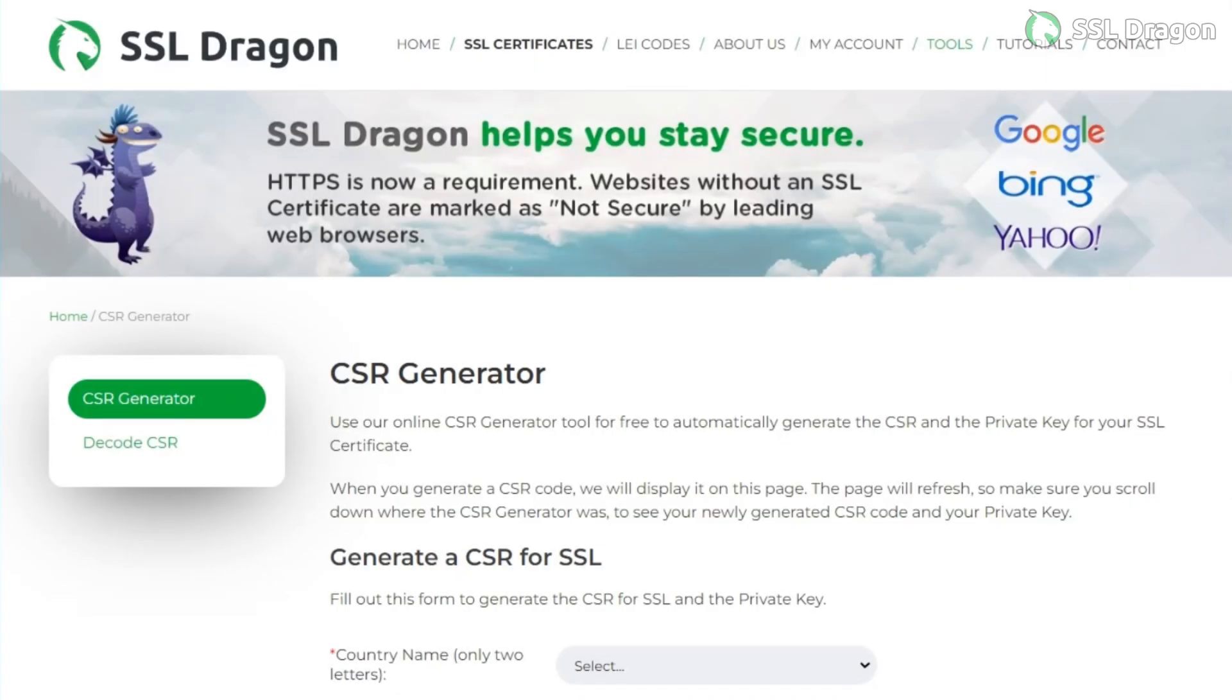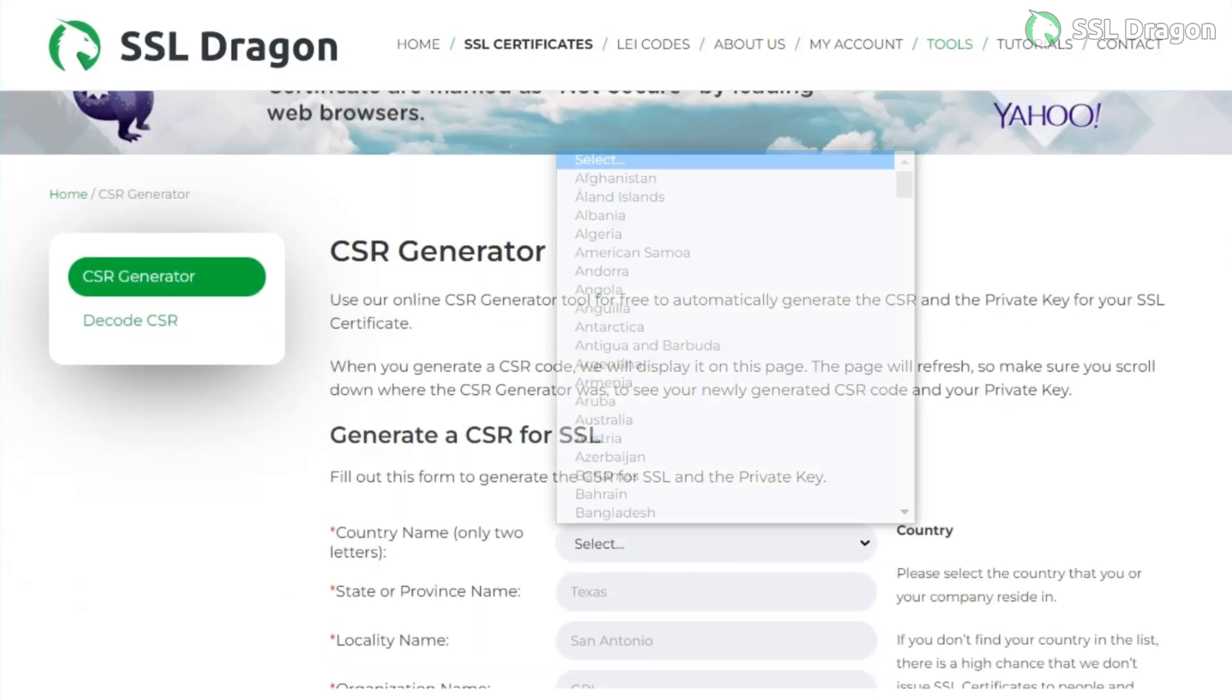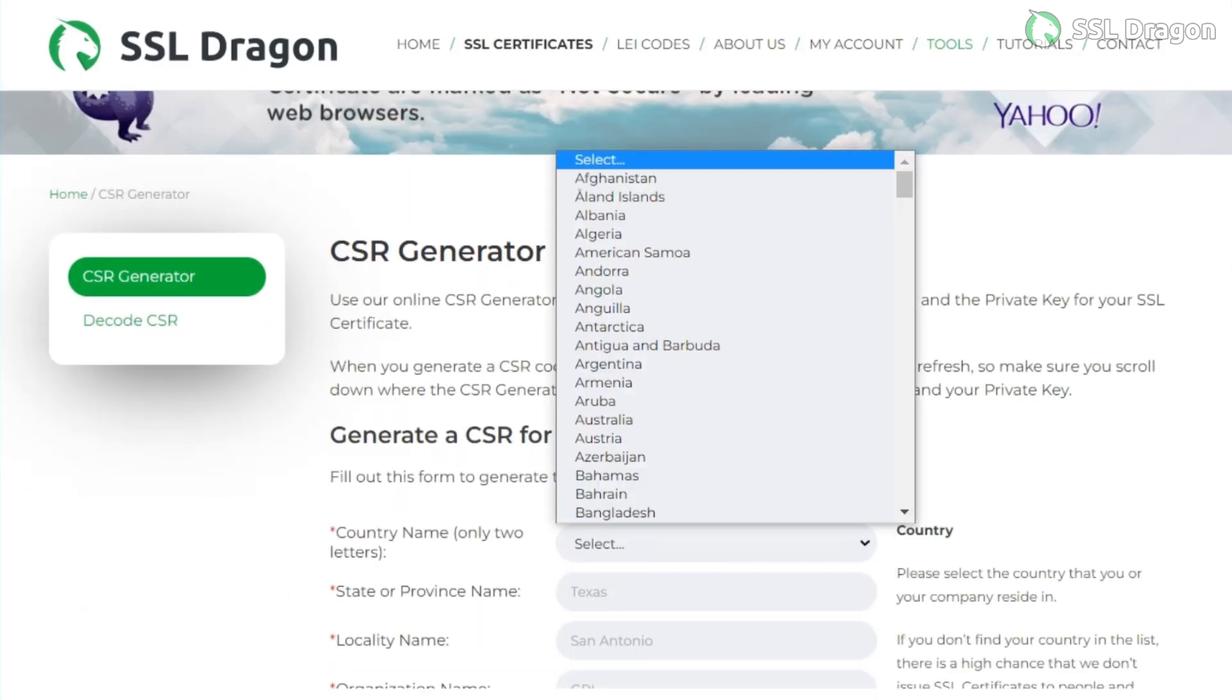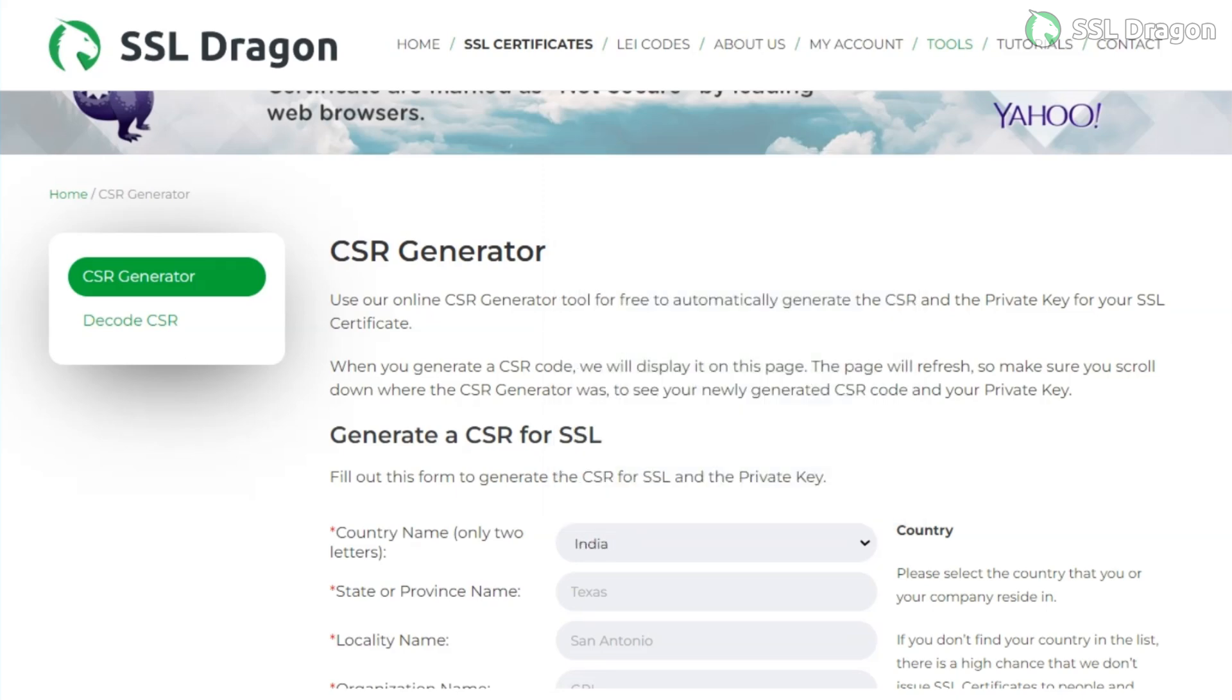First, generate a CSR, or certificate signing request, and a private key using the SSL Dragon CSR generator tool. Provide all the required details as shown in the video.